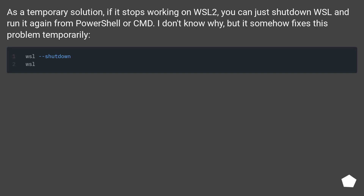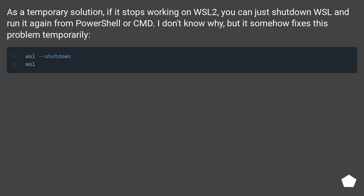As a temporary solution, if localhost forwarding stops working on WSL 2, you can just shut down WSL and run it again from PowerShell or CMD. It's unclear why, but it somehow fixes the problem temporarily.